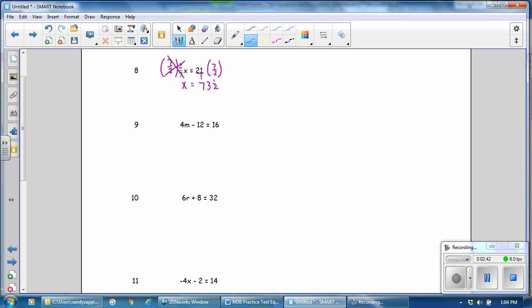Number 9, this is a 2-step equation. Undo all addition and subtraction first. Undo minus 12 by adding 12 to both sides of the equation. This is a 0 pair, and 4m plus 0 is 4m. 16 plus 12 is 28. Divide by 4, and the answer is 7.